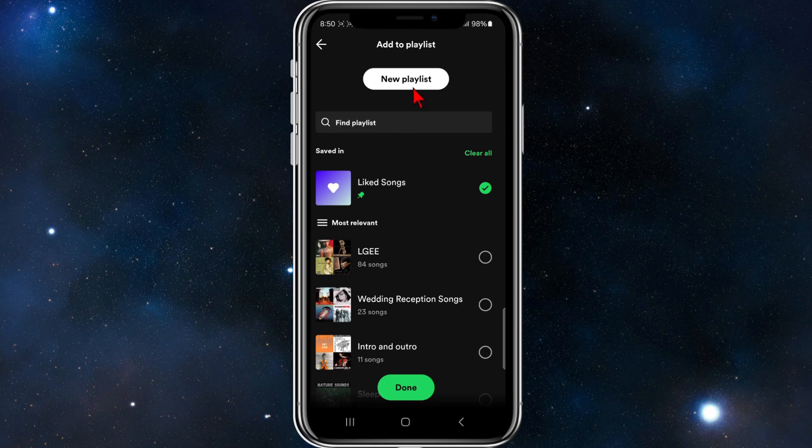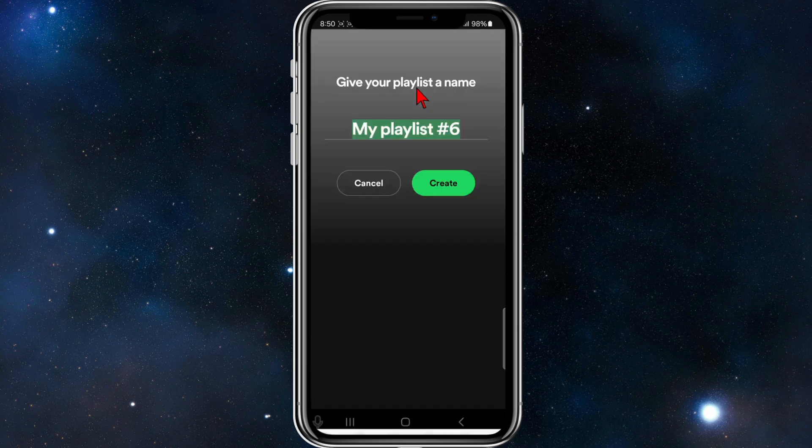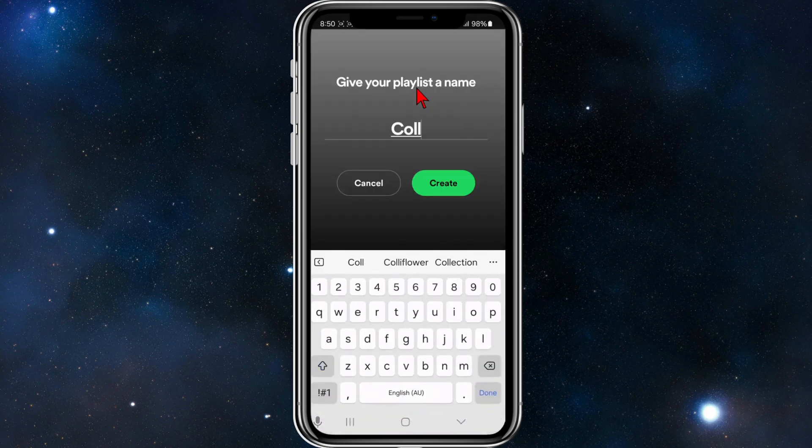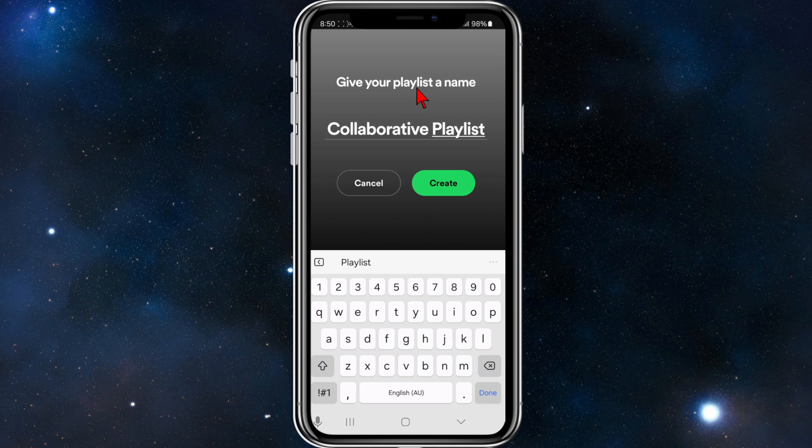I'll click up here on new playlist. I want to call this 'collaborative playlist' for this demonstration. Now I'm going to click on create.